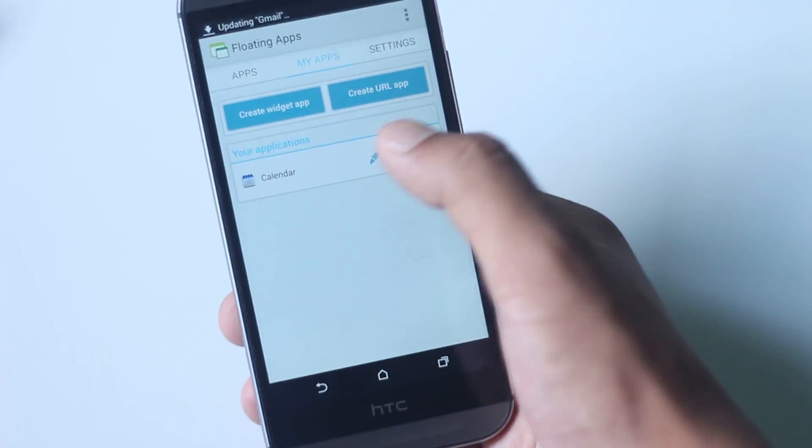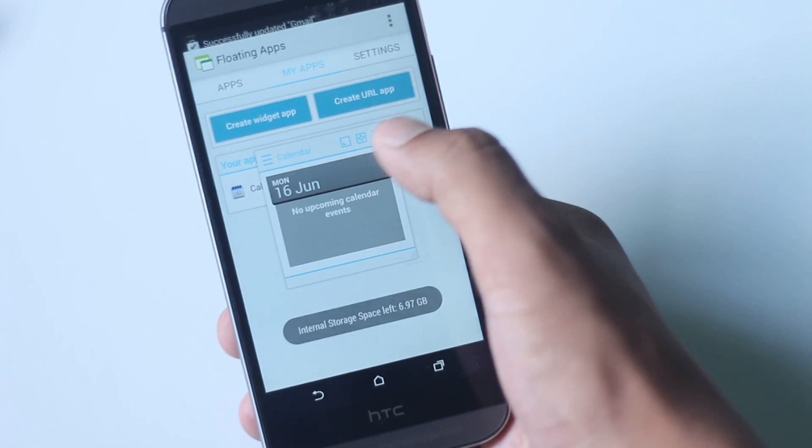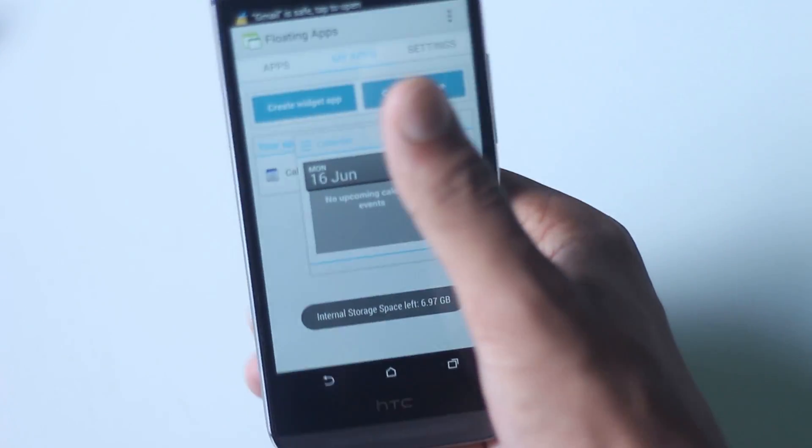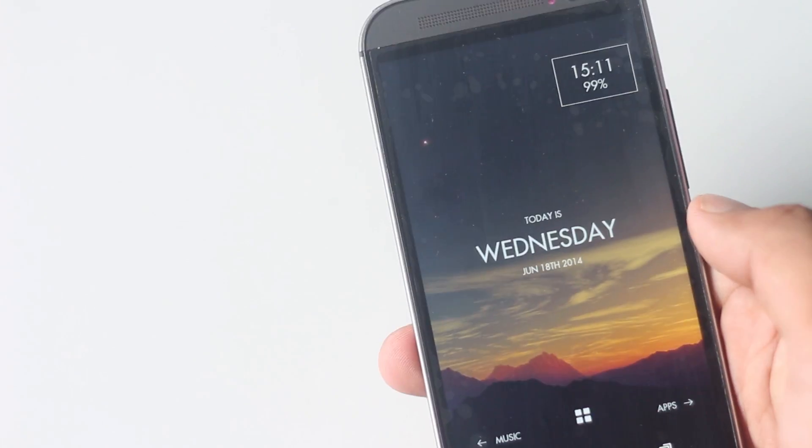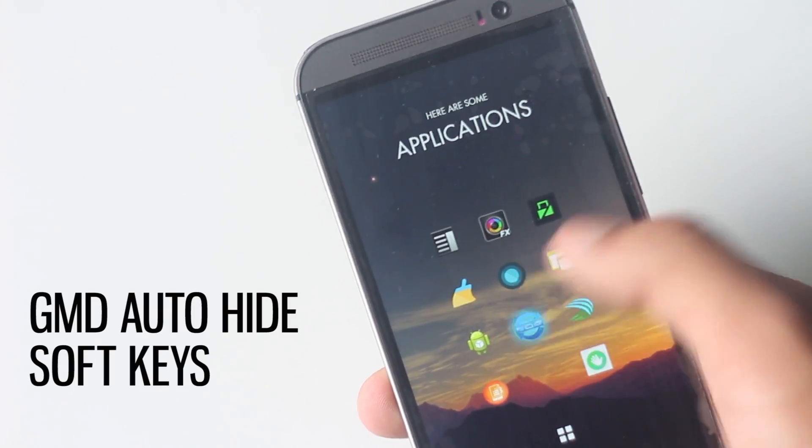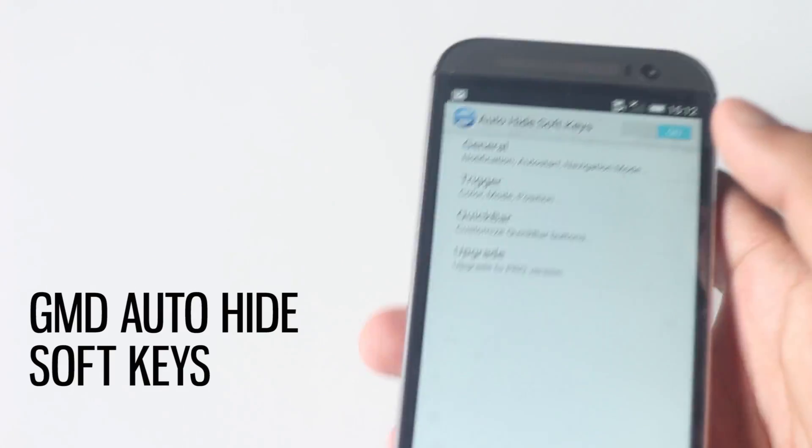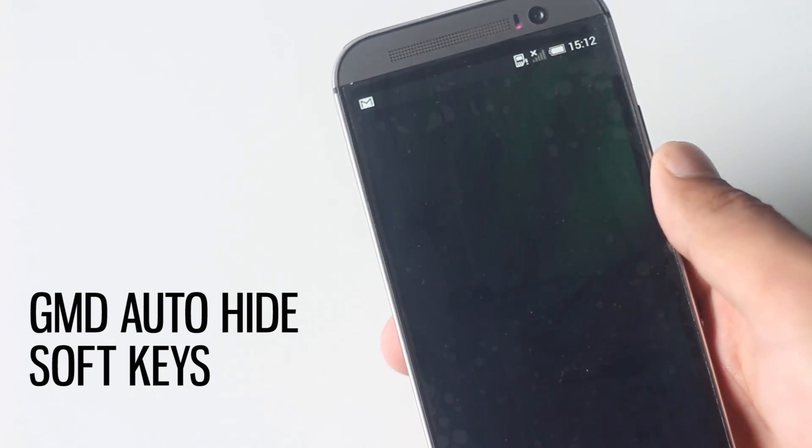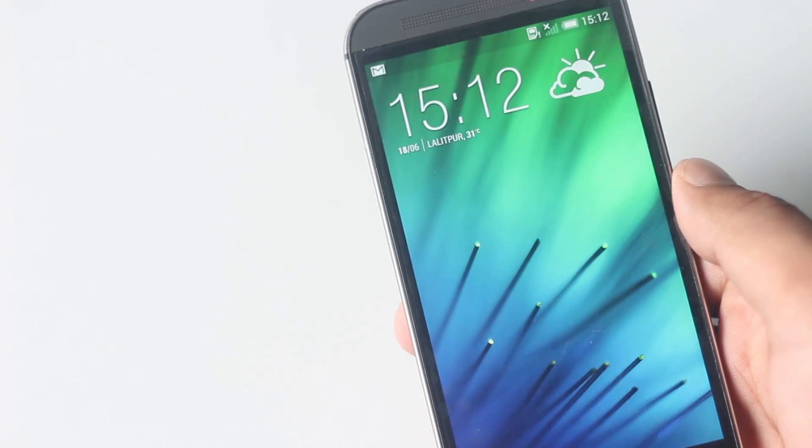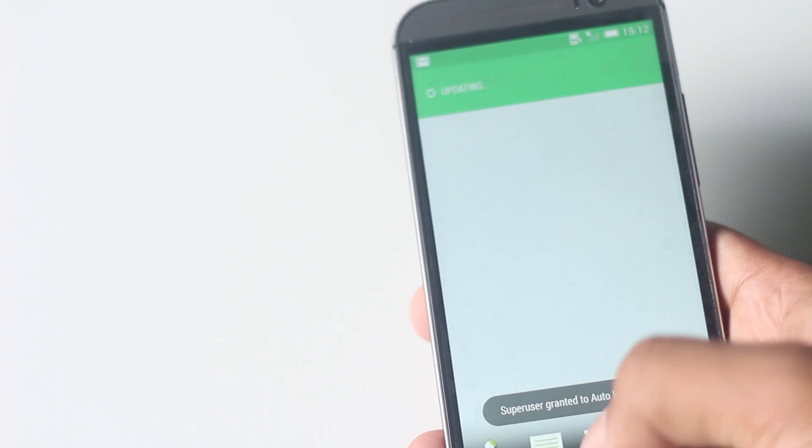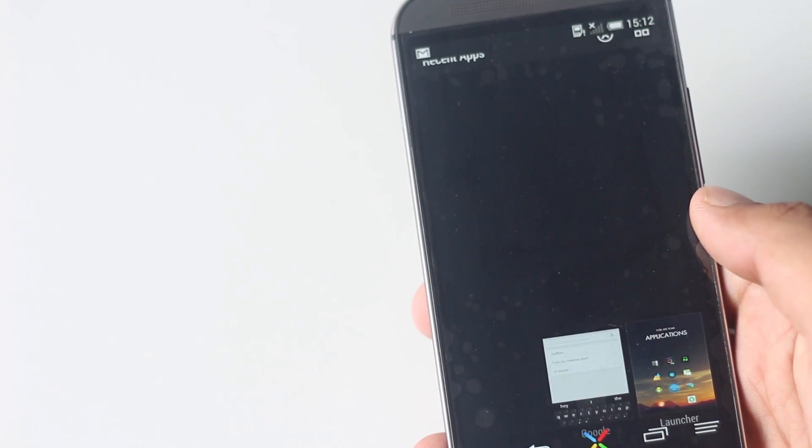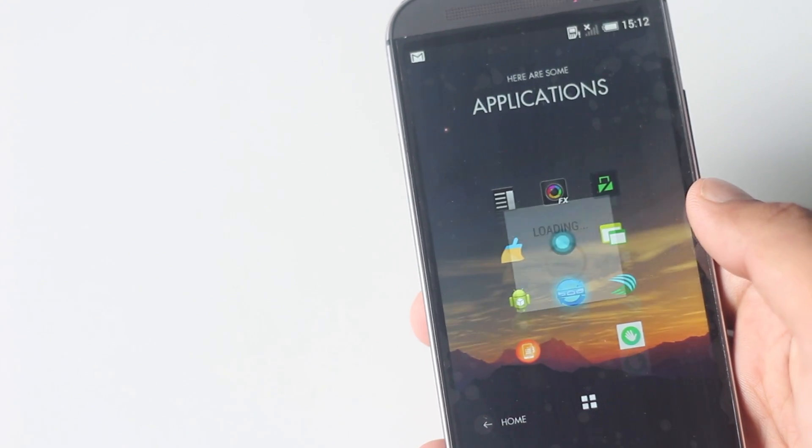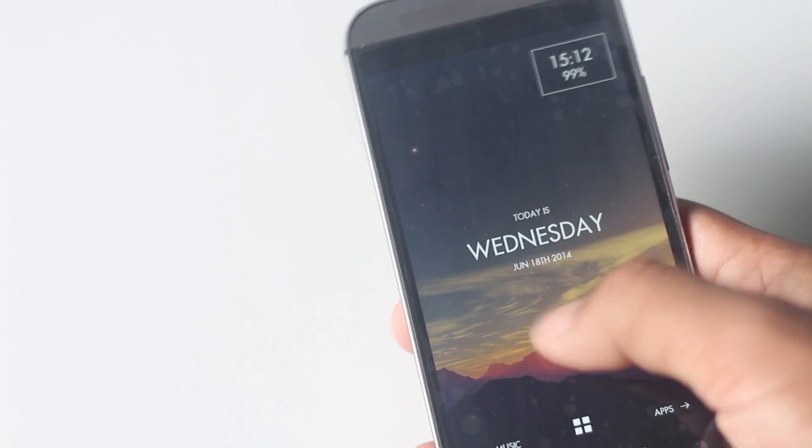The next application on the list is GMD Auto Hide Soft Keys. This application replaces the navigation bar with a custom one and allows you to hide it so that there is more space available on the screen. To access the navigation bar, you can simply tap on the bottom part and it will reappear.